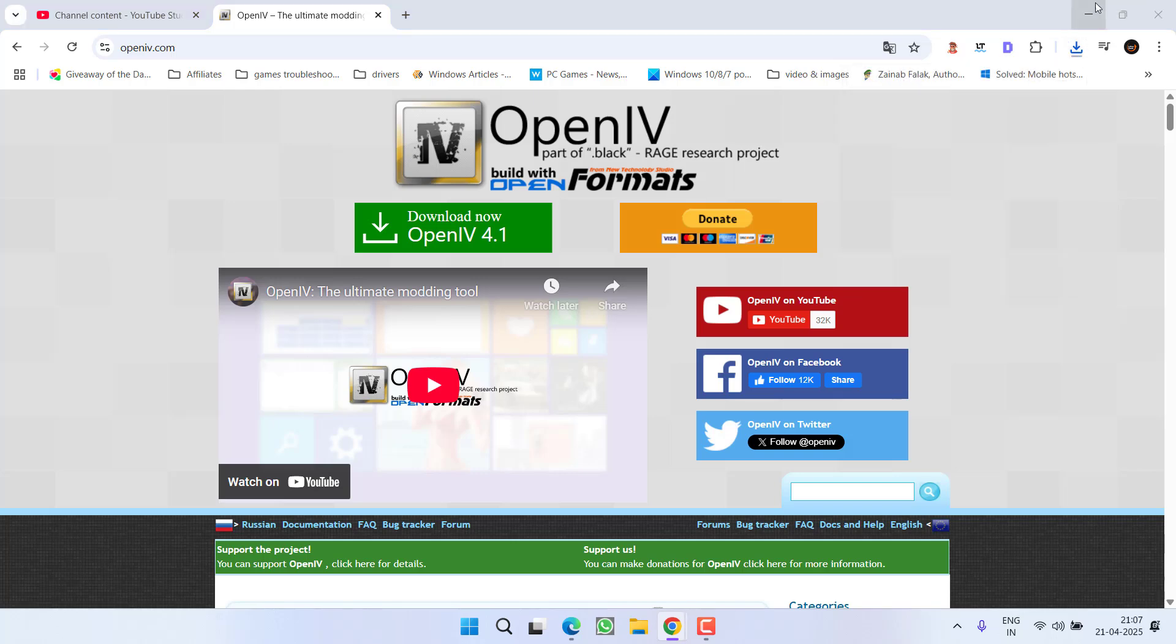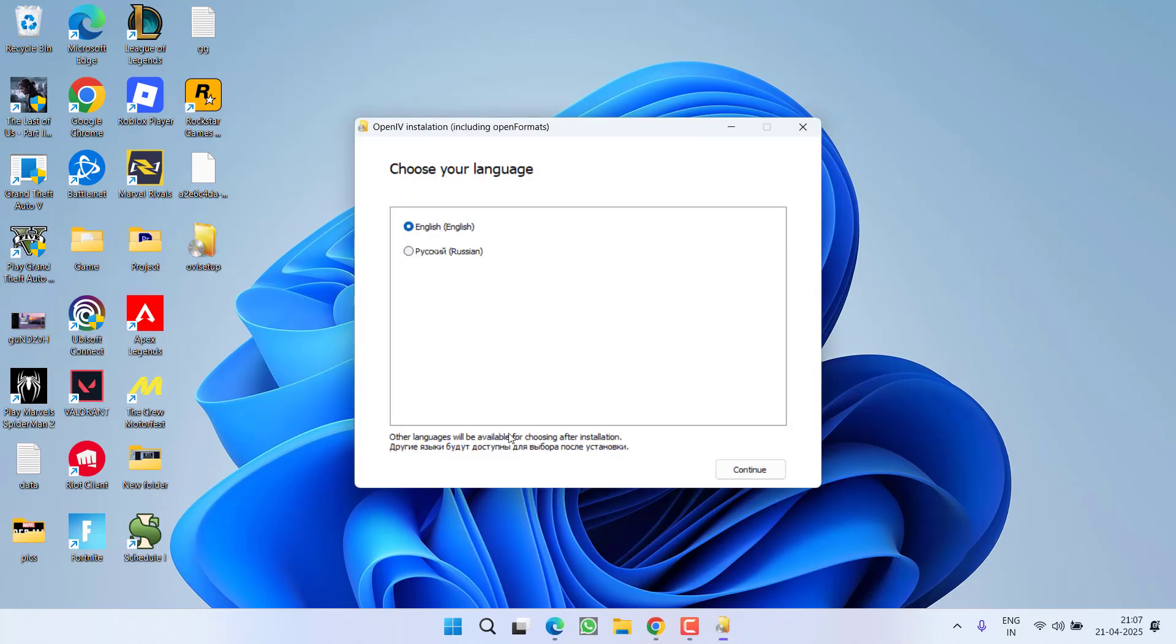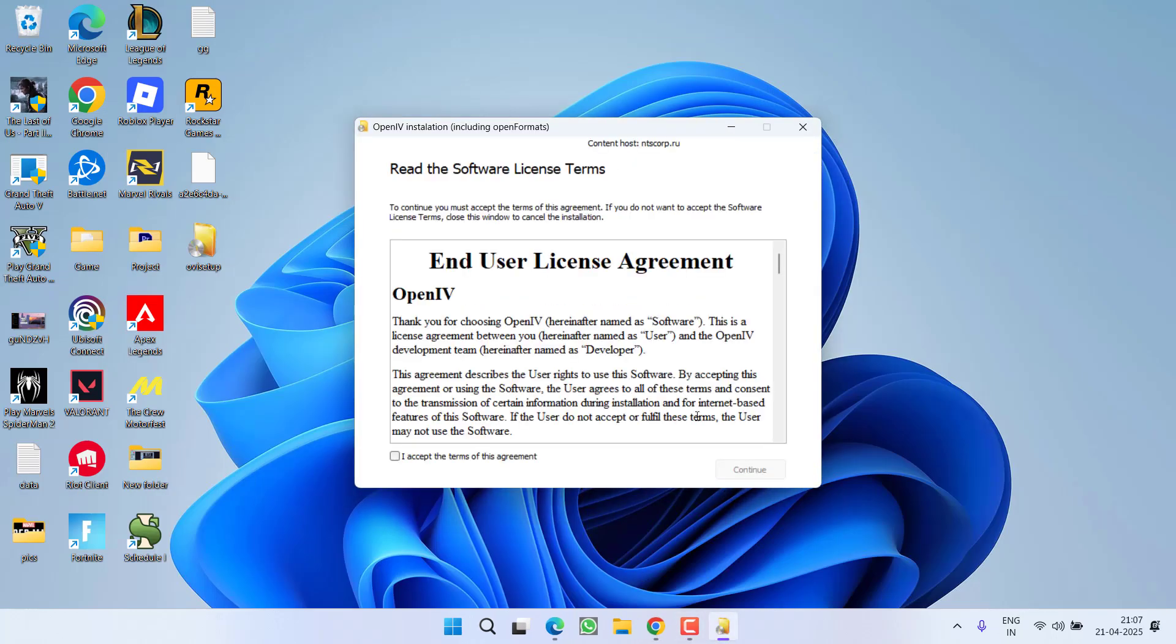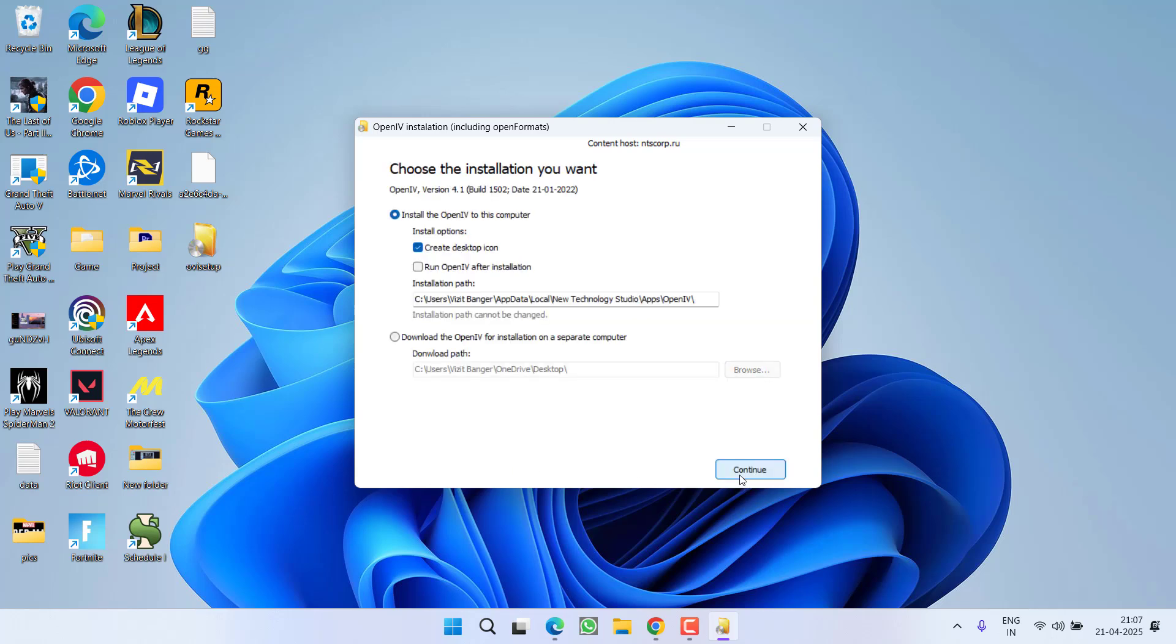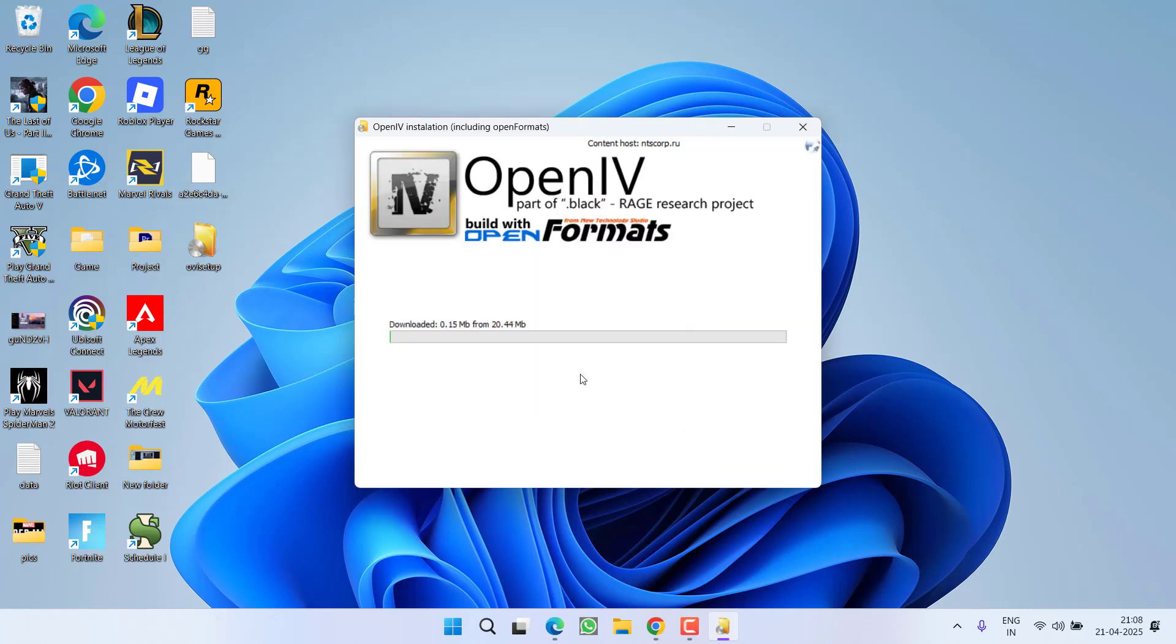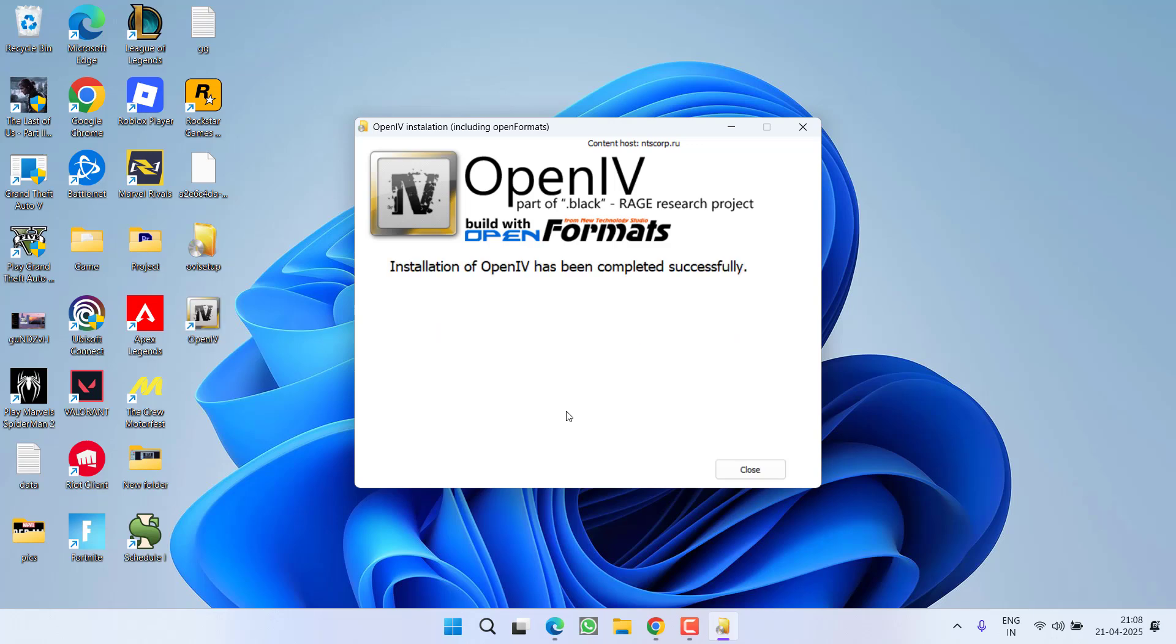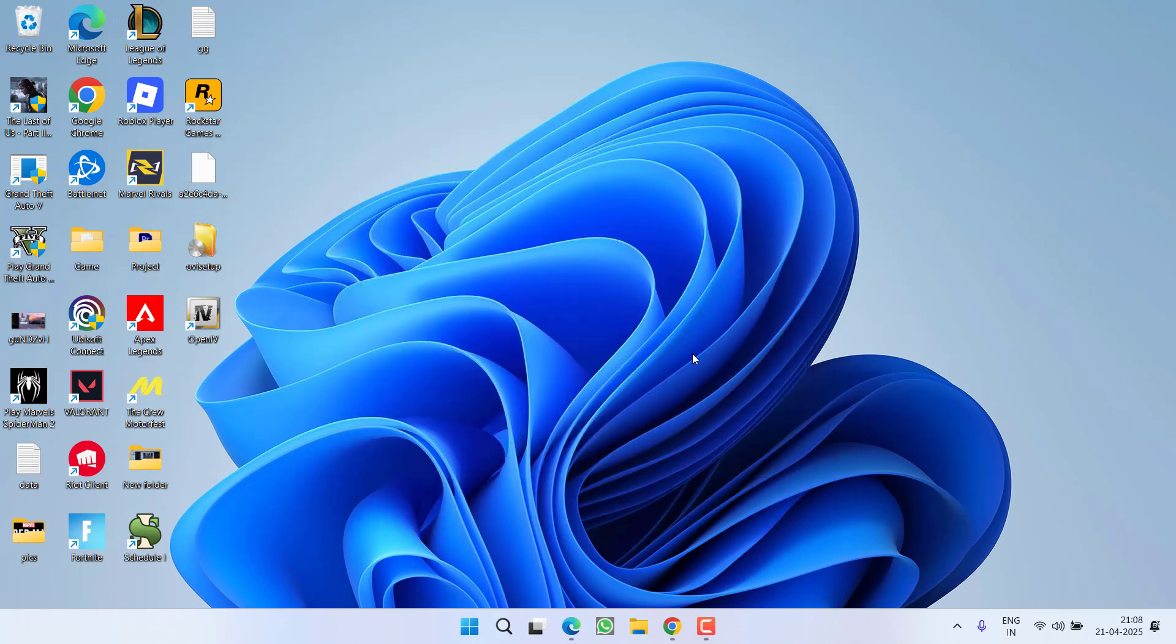Once it is downloaded, click on the setup to install it into your system. Proceed with the on-screen instructions and click on the Continue option to download the file. This will download the 20MB OpenIV file into your system and start installing OpenIV into your PC. Once installation is finished, hit the Close button.